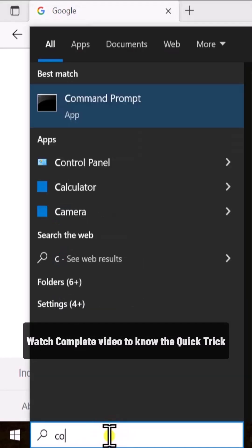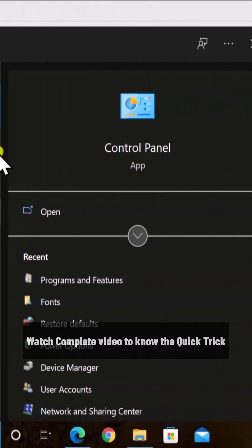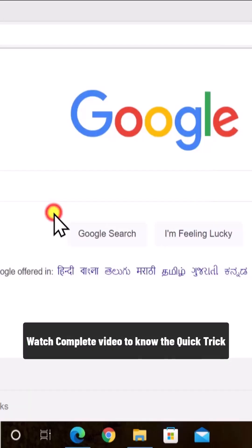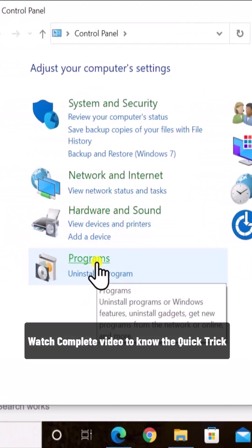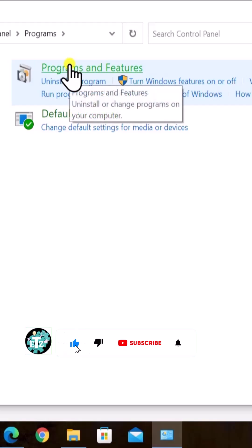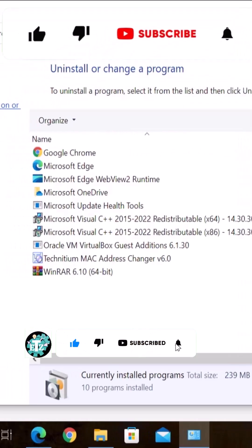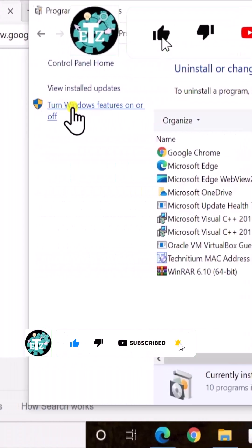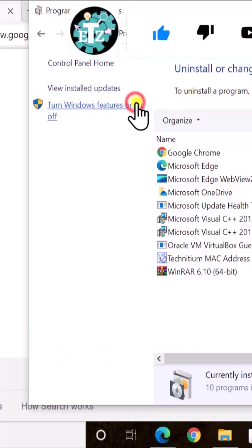Click in here, type control, click on open. Click on programs, programs and features. Select this option: turn Windows features on or off.